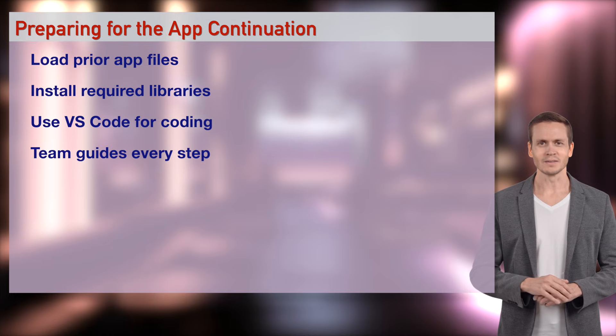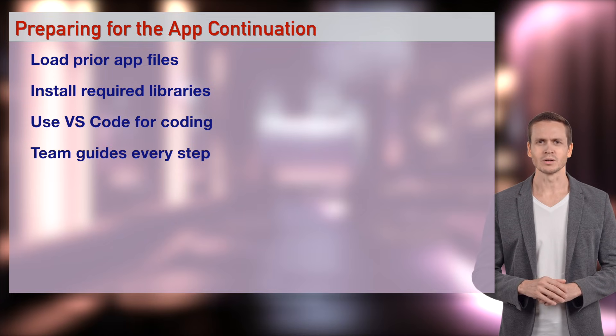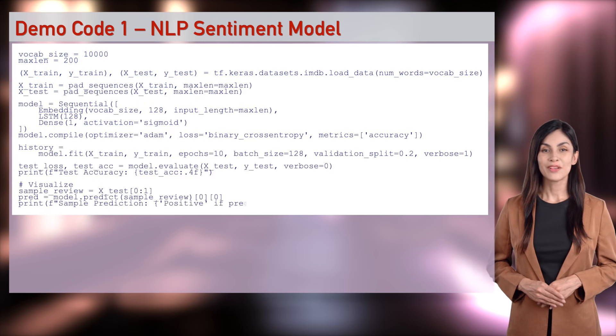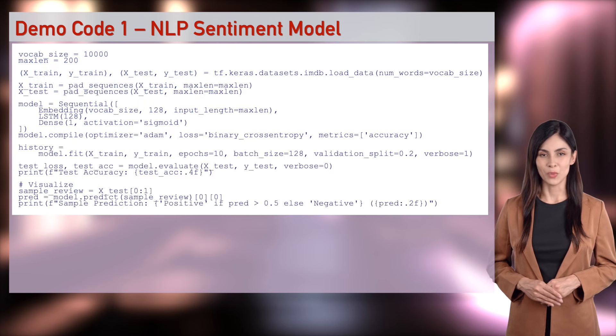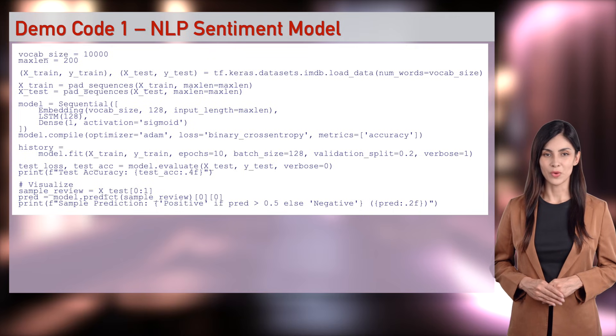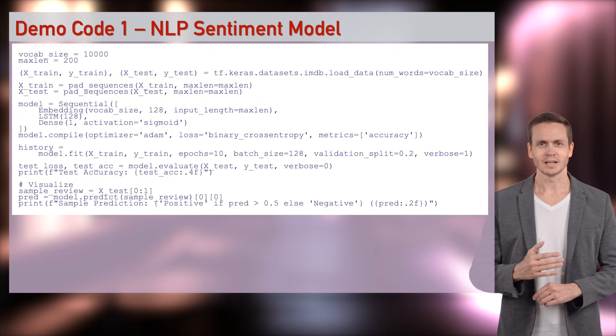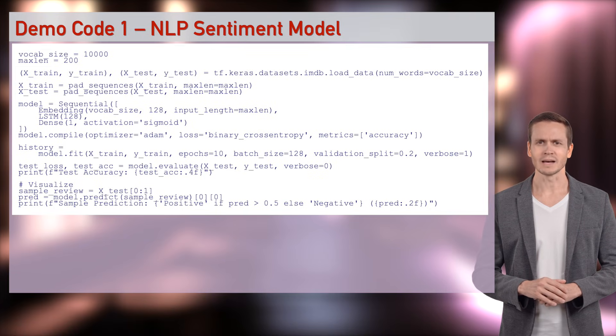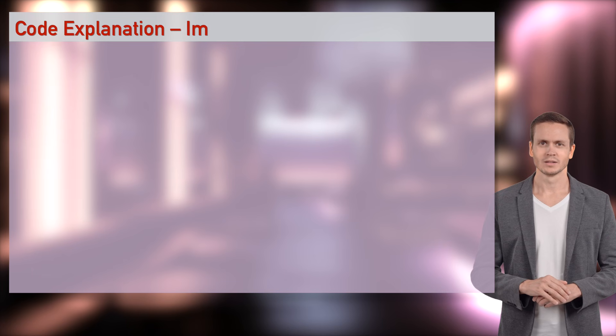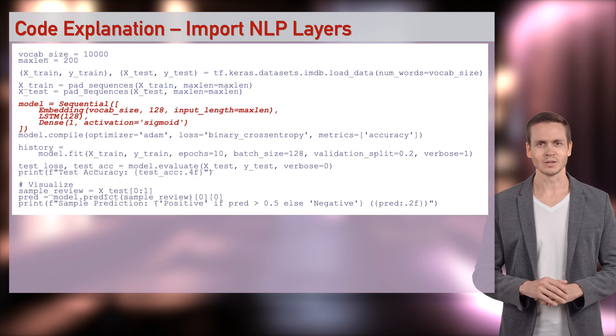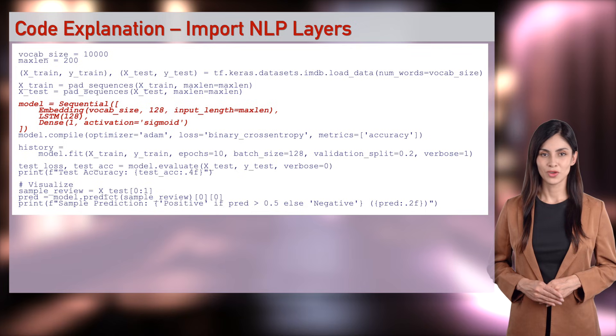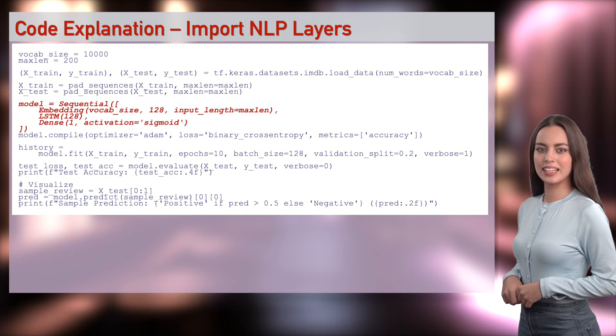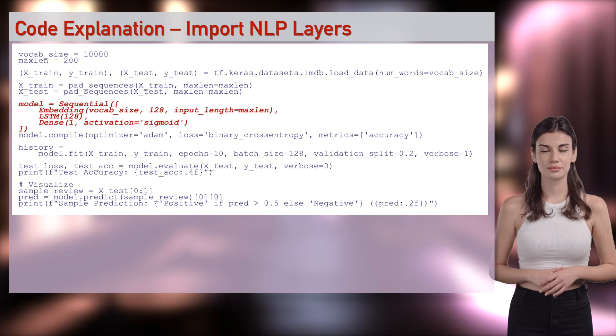Our first demo in NLP or Sentiment Demo.py builds a sentiment classifier. We'll load IMDB, preprocess, train, evaluate. Embedding plus LSTM, total language party. Wizards, Embedding, LSTM, Dense load language tools. NLP layers ready.